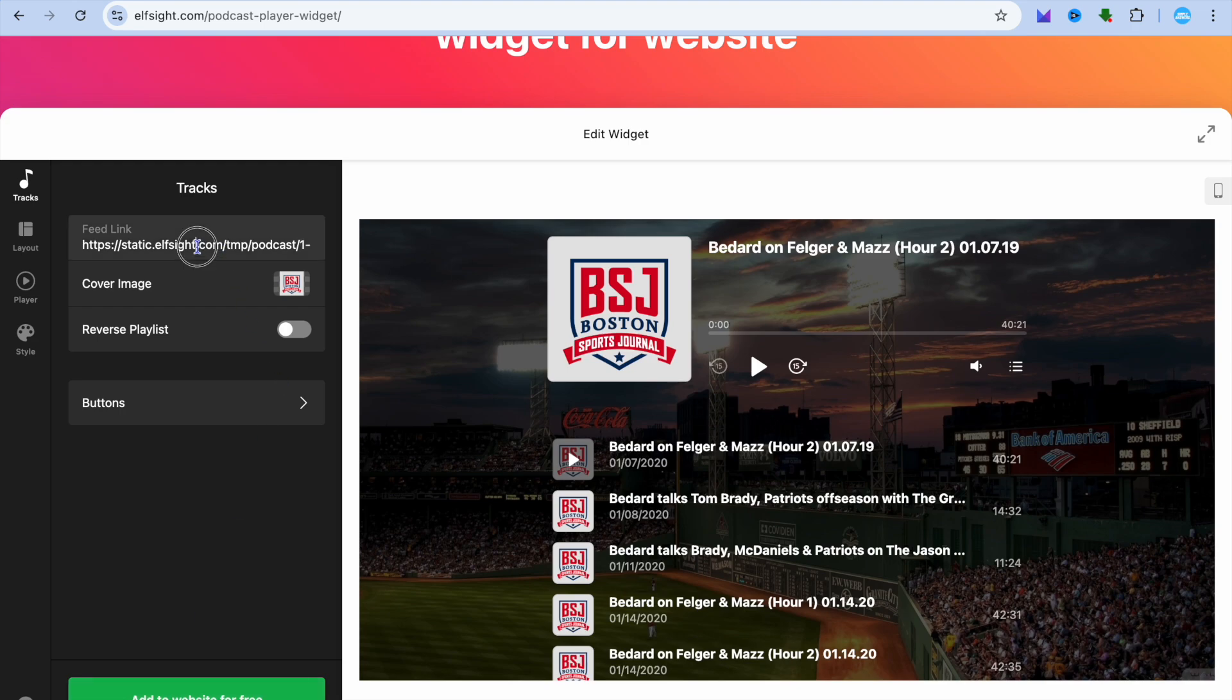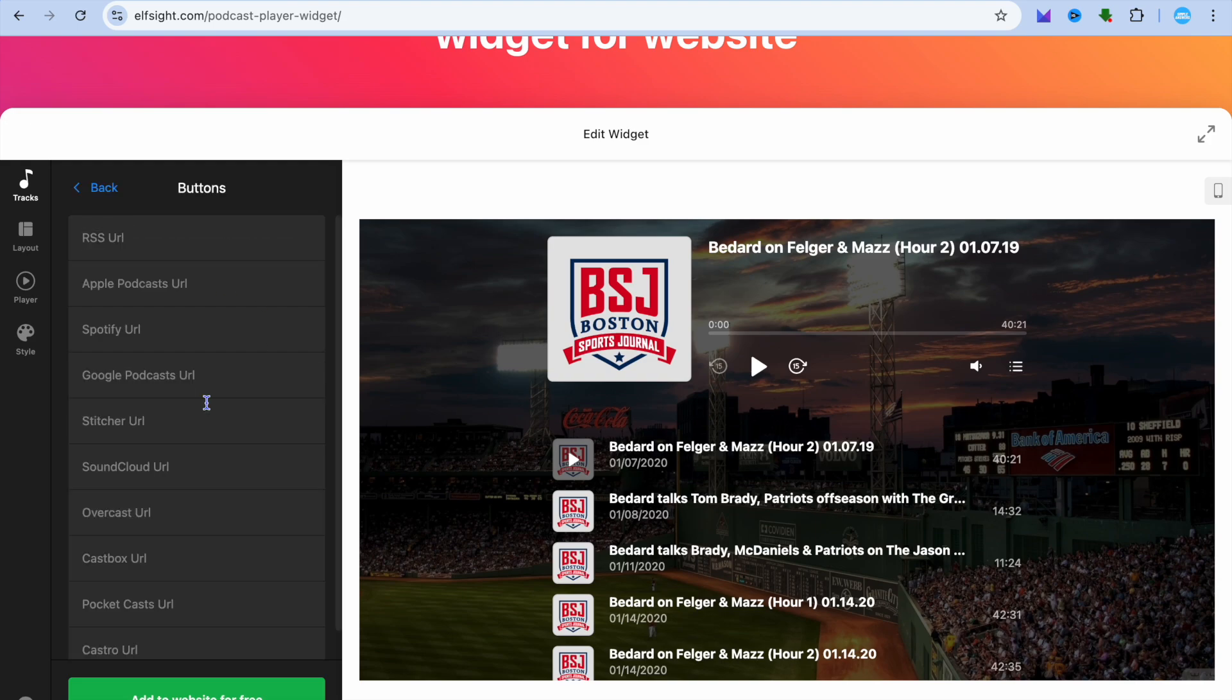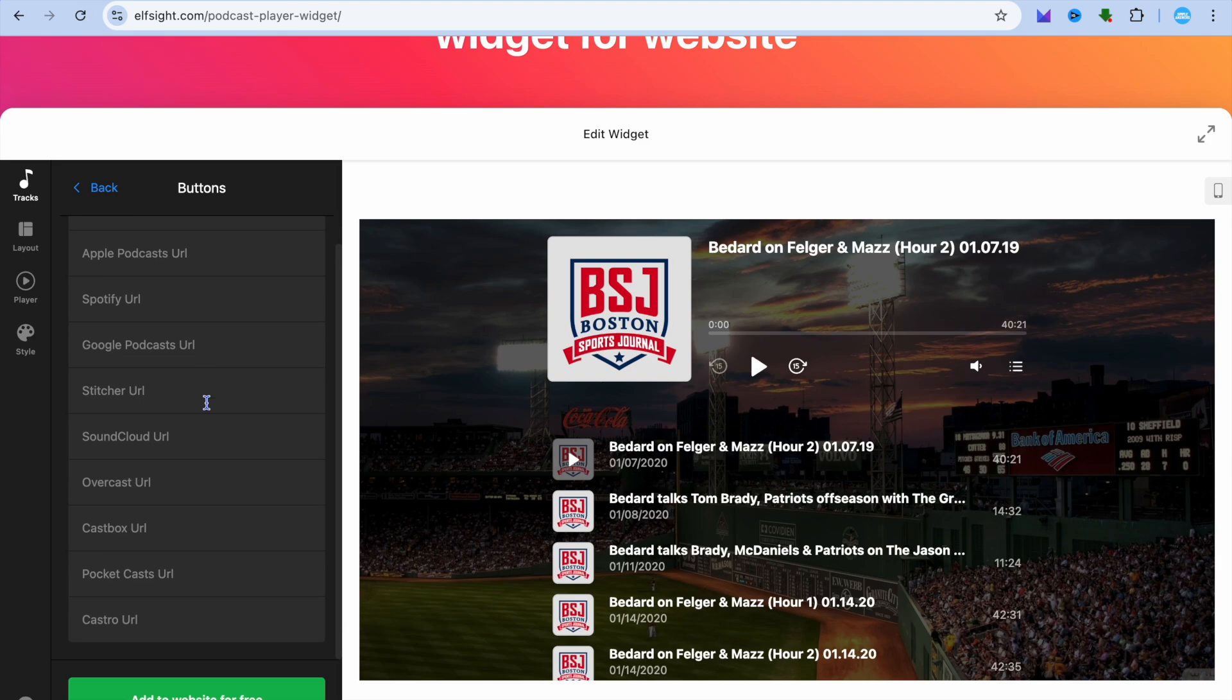Then from here, you can paste in the feed link at the top right here. You can also choose the cover image. So you could tap on cover image and you could upload your own cover image. You can also tap on buttons.